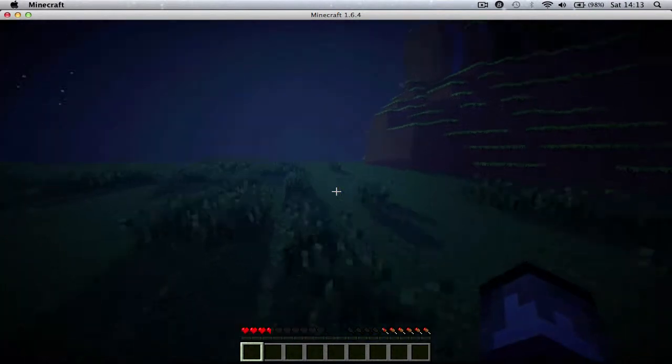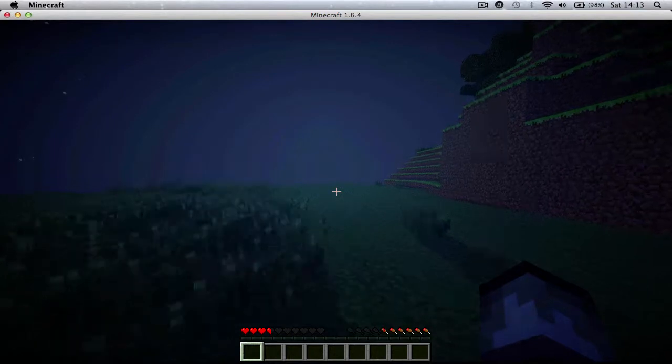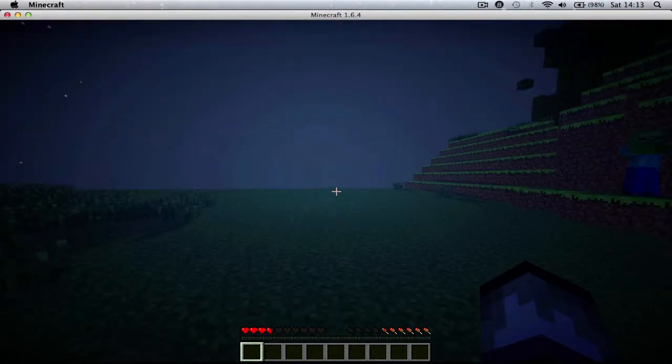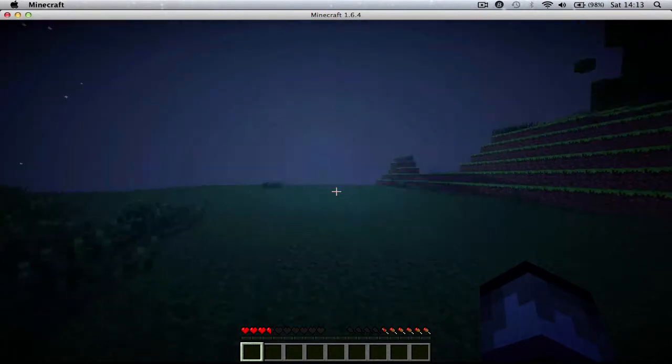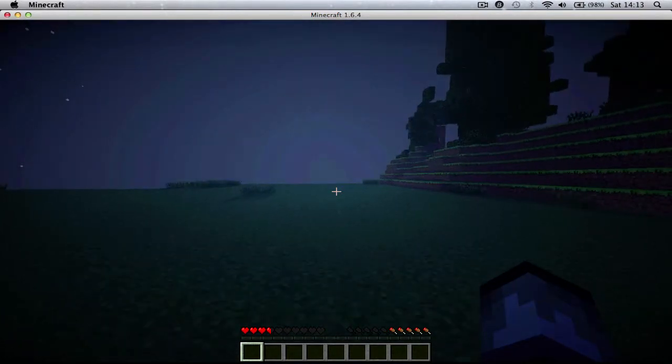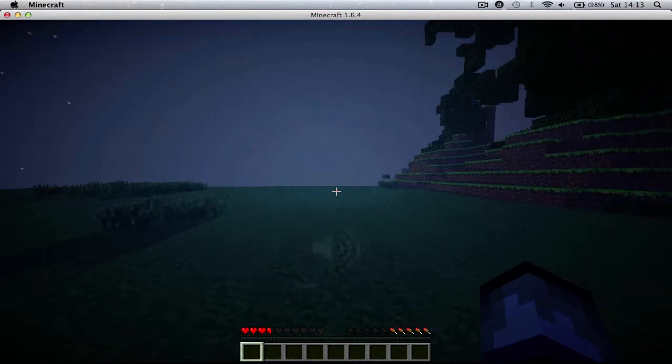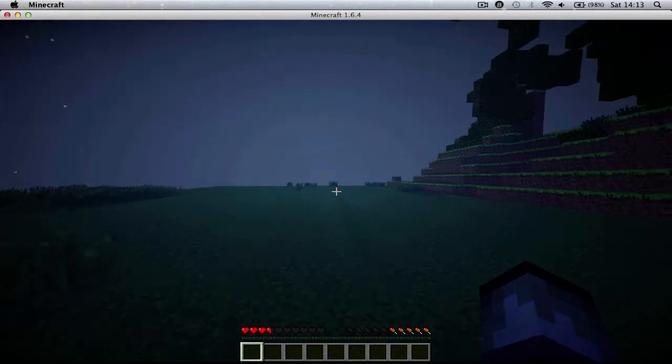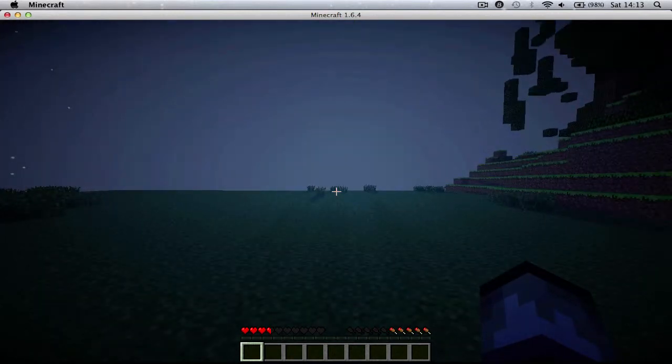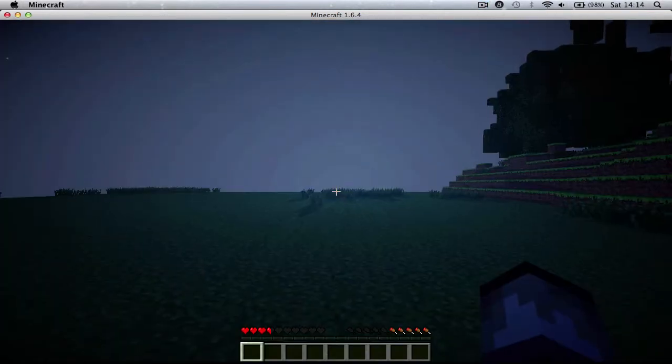Yeah, the FPS is pretty bad on this. I'm guessing 15. But I'm pretty used to playing on a lot of low FPS games because my computer is not really good. So I'm used to it. I can handle it at least.